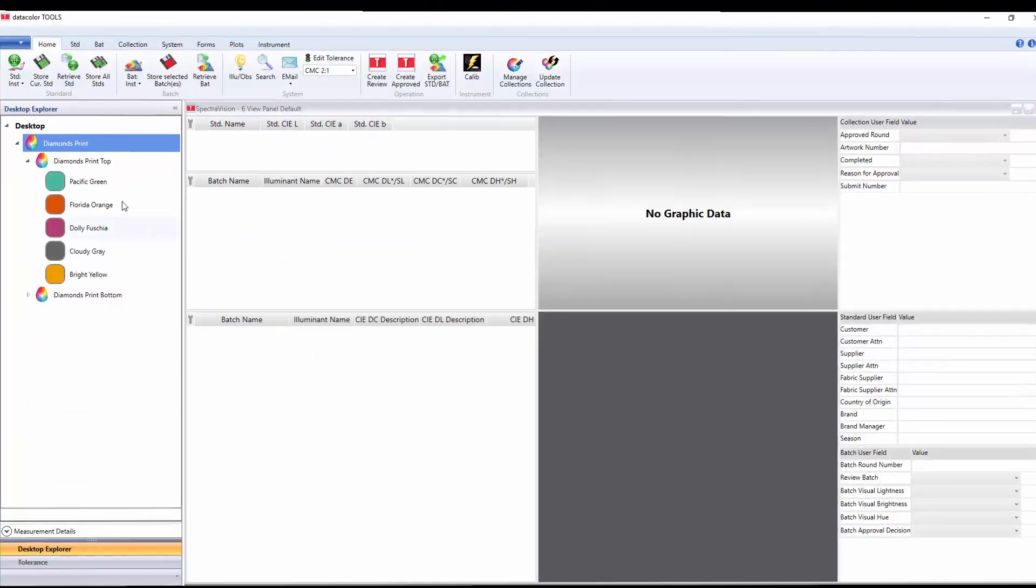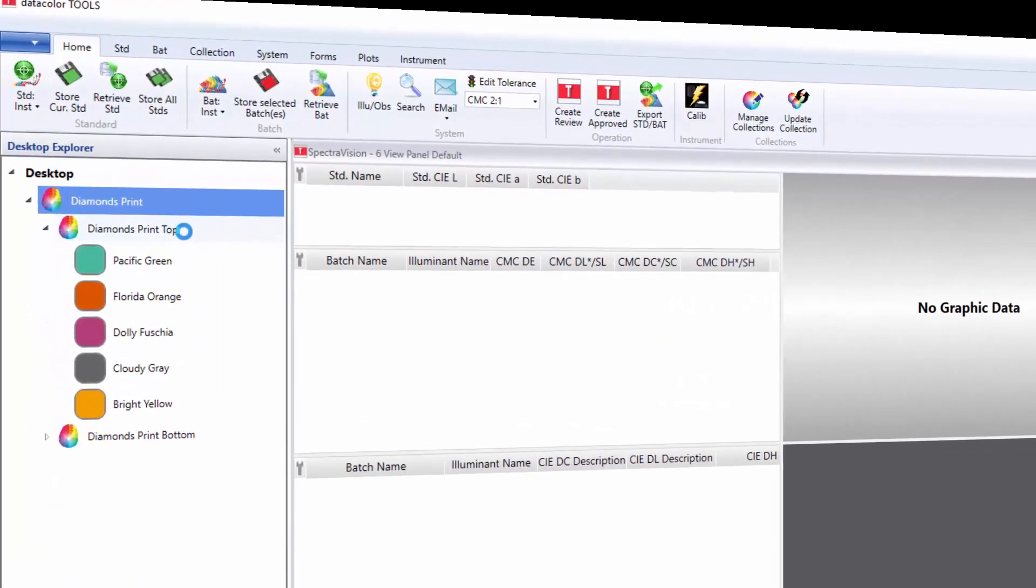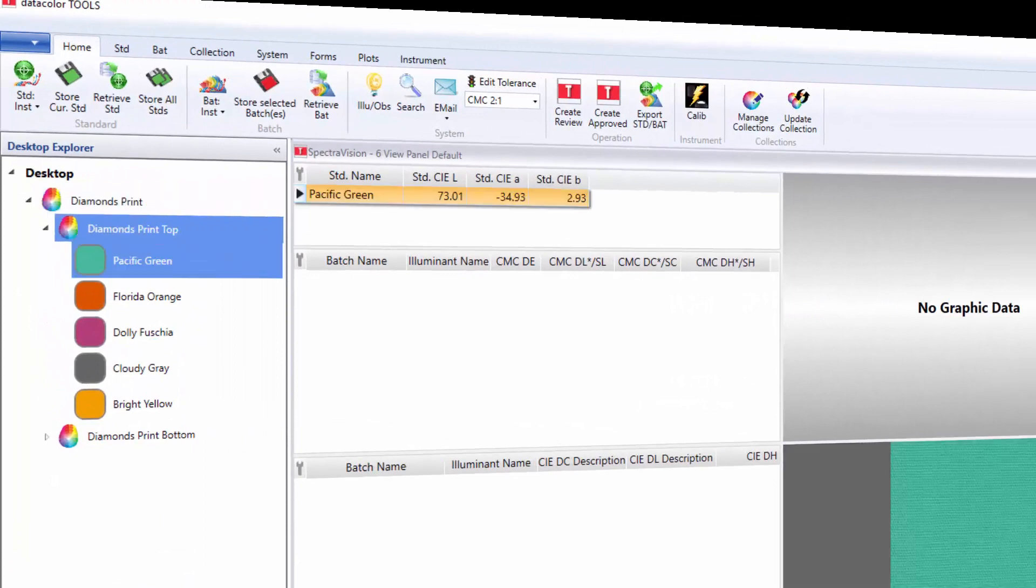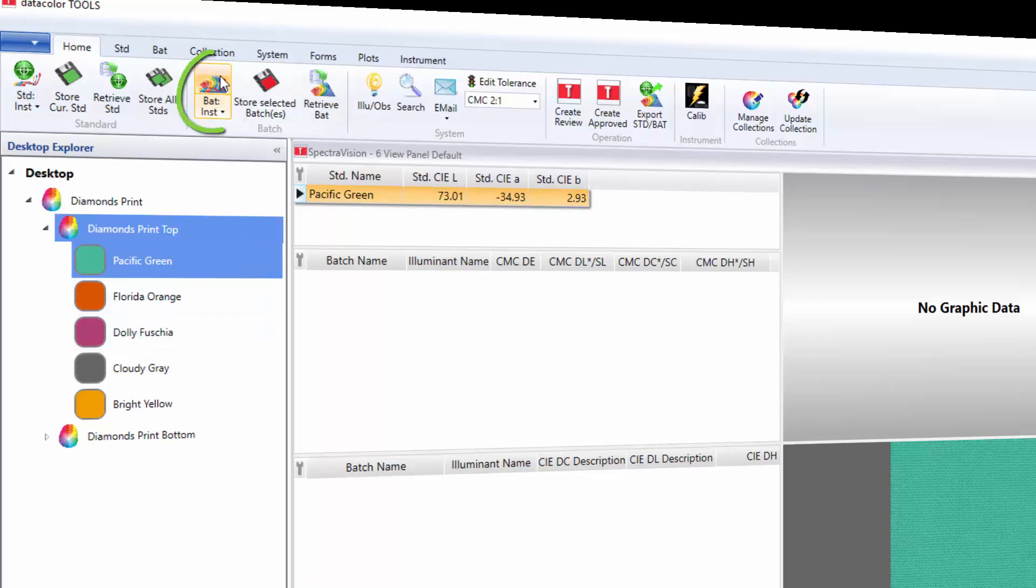We will now proceed to measure the print sample. Press the sample on the instrument and press the Batch Instrument button to initiate the measurement.